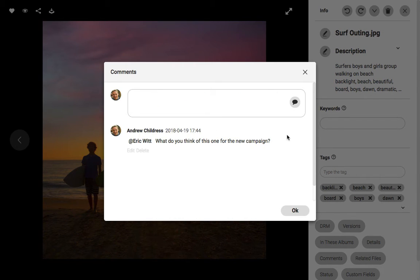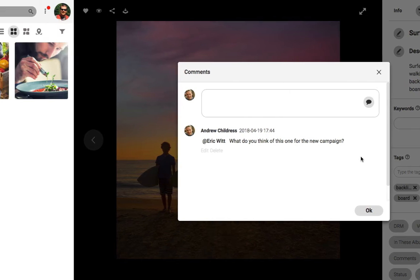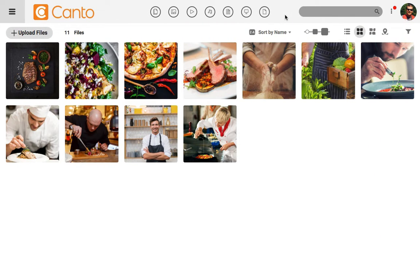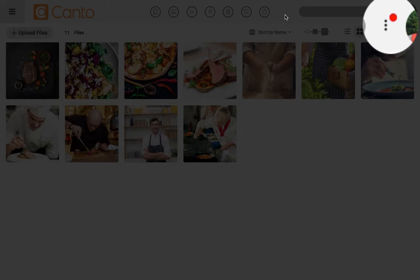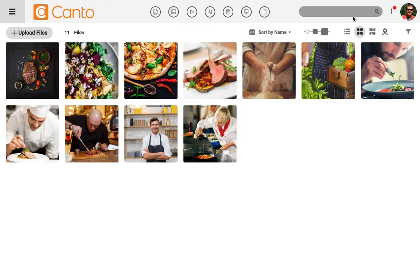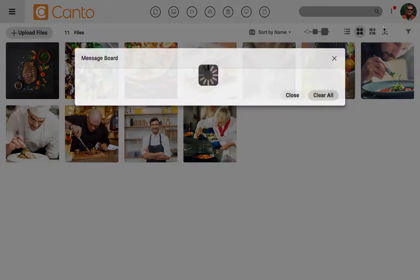Let's switch views and see what my teammate will view when he logs into Canto. Near the top of Canto, next to my avatar, you'll notice this little red icon on top of the more menu. I'll click on that menu and then click on messages.